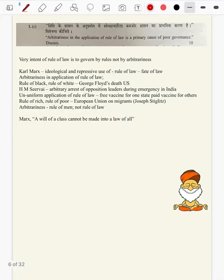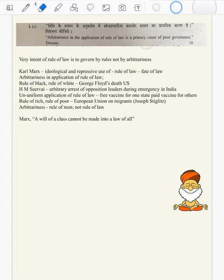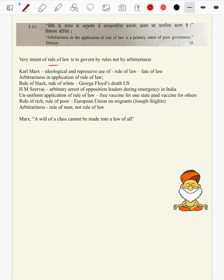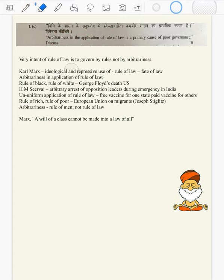Question 1c: Arbitrariness in the application of rule of law is a primary cause of poor governance. Discuss. This is a generalist question where we can bring in Paper 2. For introduction: the very intent of rule of law is to govern by rules, not by arbitrariness — so arbitrary application of rule of law is not rule of law at all. Once we start administrating a state arbitrarily, rule of law goes for a toss.